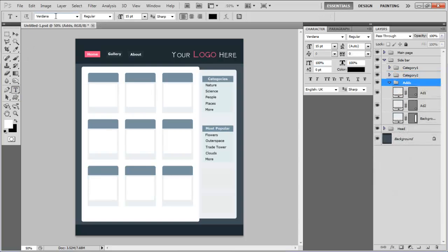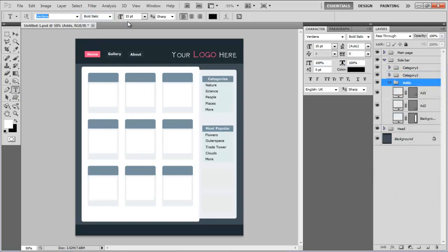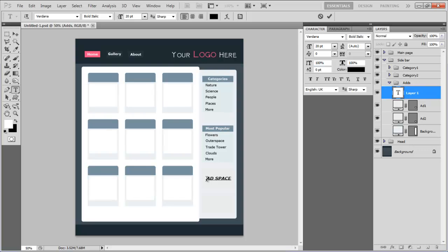Now set the font size to 20 point, style to bold and italic, color as black and insert the text for your ad space.